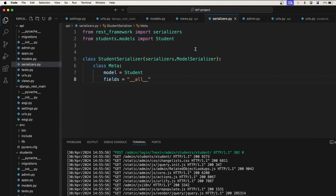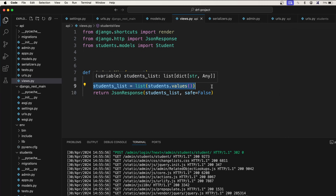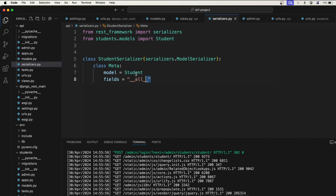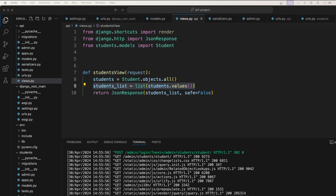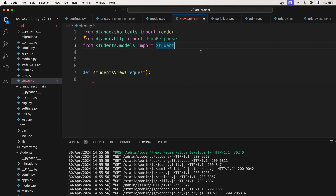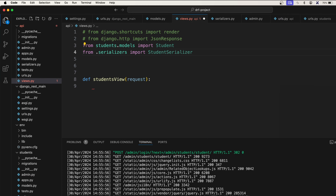Now we need to use this serializer in our views.py. So far we were manually serializing the query sets, but that is not the correct approach — we need to use the Django REST framework serializer. We've already created the StudentSerializer class, so let's import it: from .serializers import StudentSerializer.